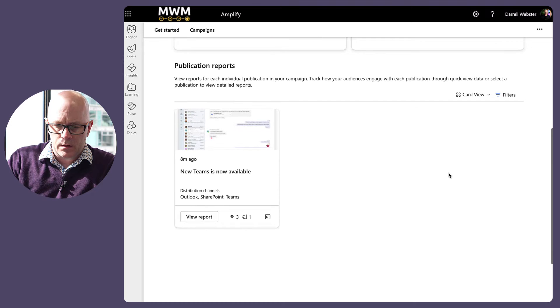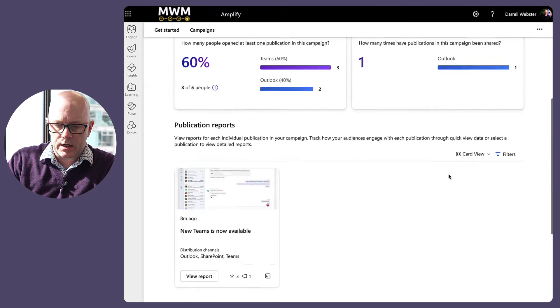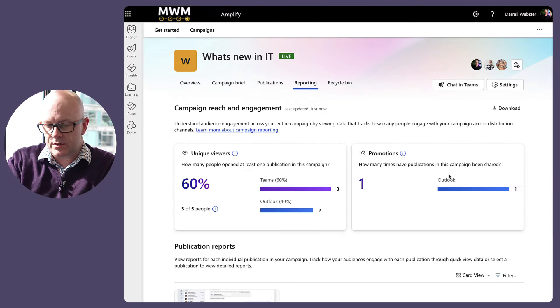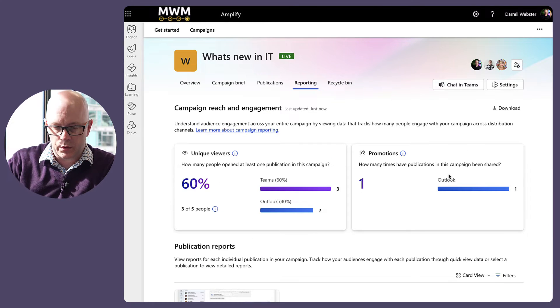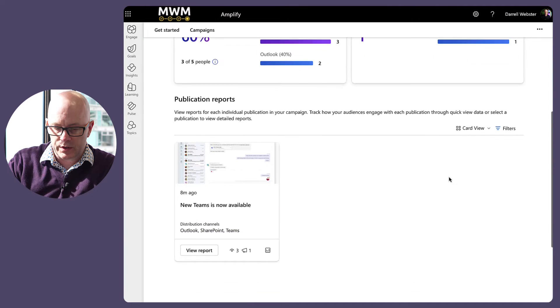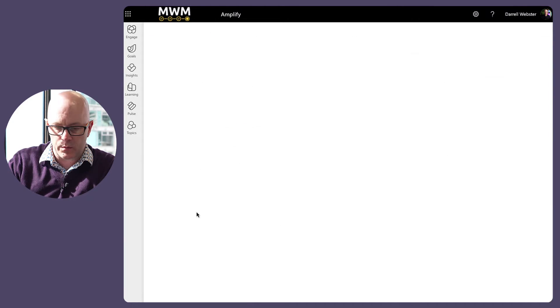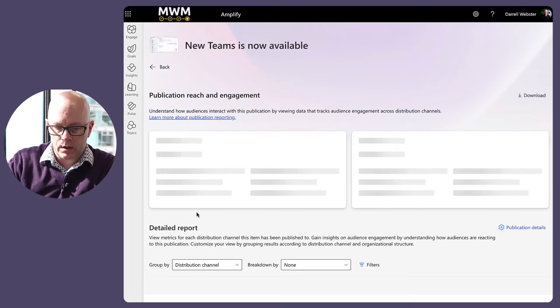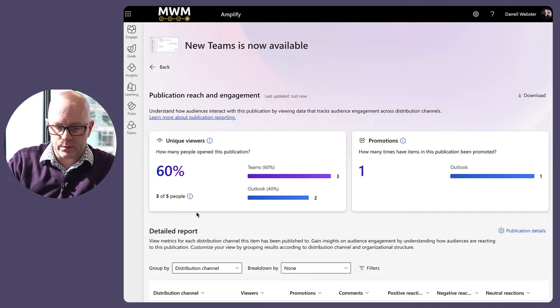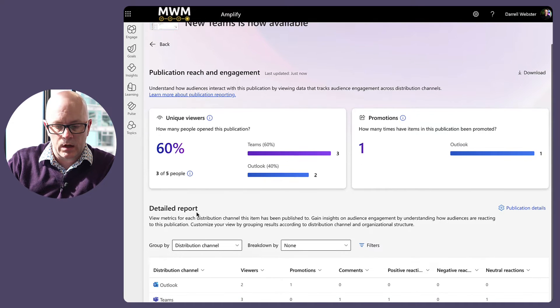Okay, so yeah, this is your all up view. But if you want to take a look at some of the details, click view report. And that's where we get into some of the deeper detail.